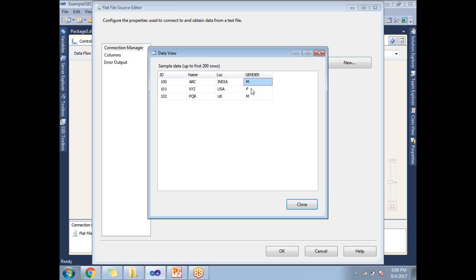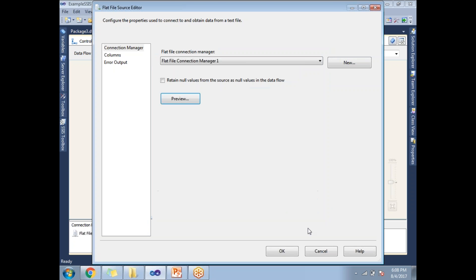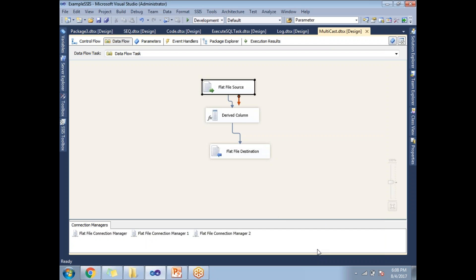If you observe very closely, the gender column has values M, F, and M. As output, instead of M I want 'male' and instead of F I want 'female'. This is the dynamic behavior I want to apply in the derived column. So let me go to the derived column configuration.